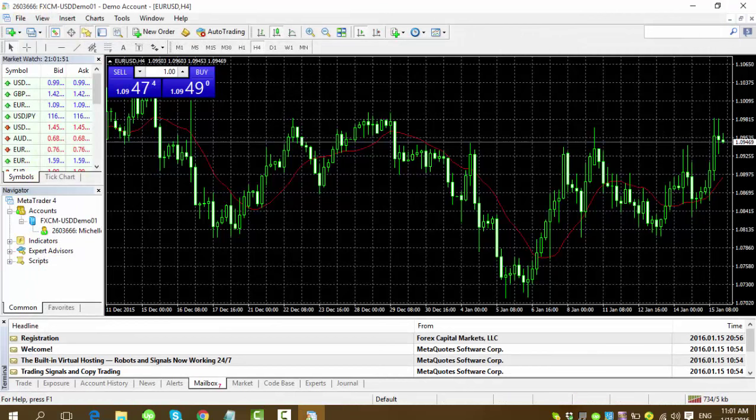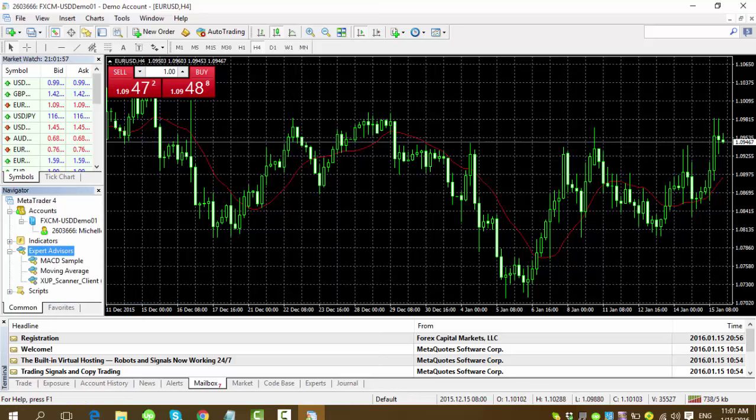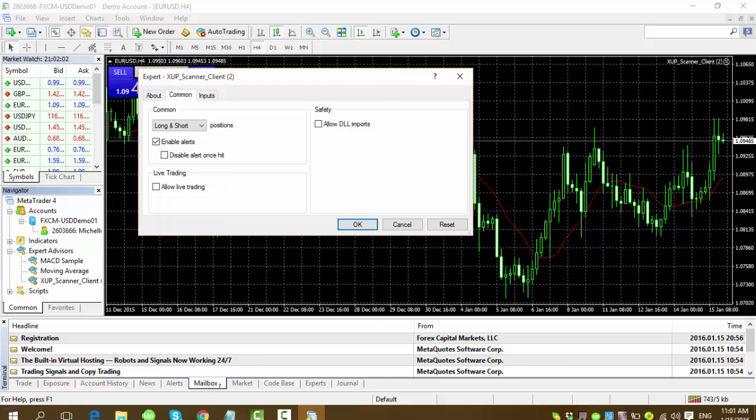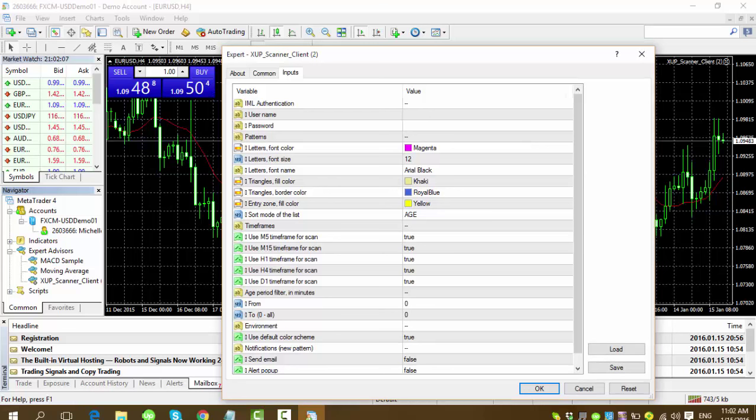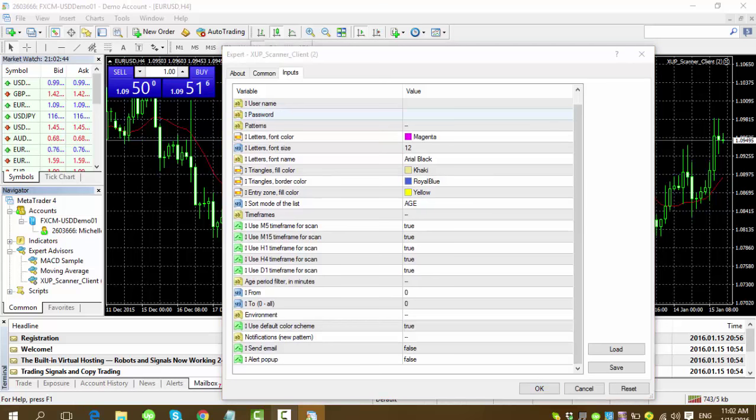Just go to the Expert Advisors. It's not there yet. Just refresh and there it is. Double click it. It'll open another little box. There are three tabs. Just go to inputs. When you go to inputs tab, you just need to fill. This is the place where you have to put your login for username and password. The one that you're using with IML. Don't forget to put that on username and password.